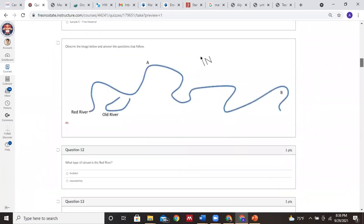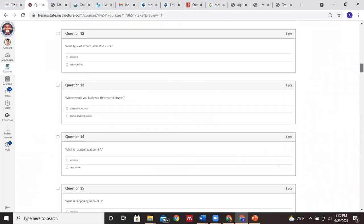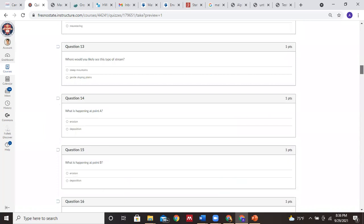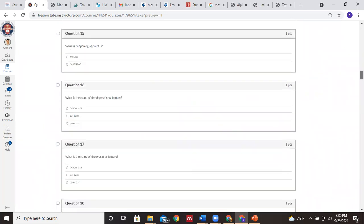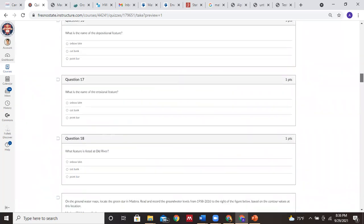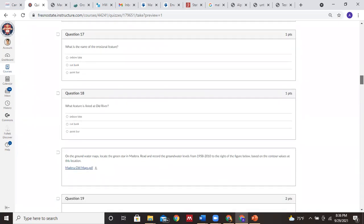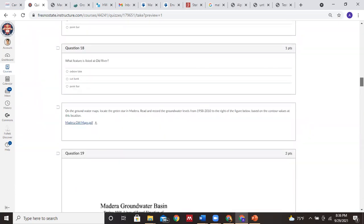The next part of the lab, you're looking at a type of stream. That should be answered by the PowerPoint. Once you know the types of streams, you should be able to answer the other questions. Just refer back to the PowerPoint - that should really help you.